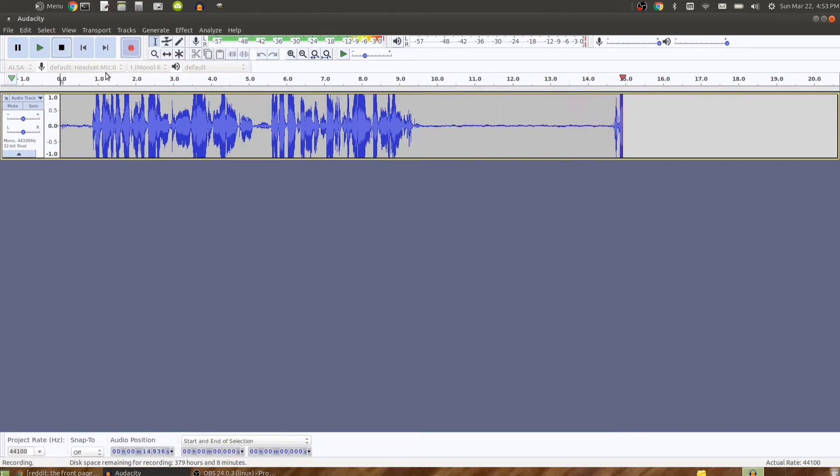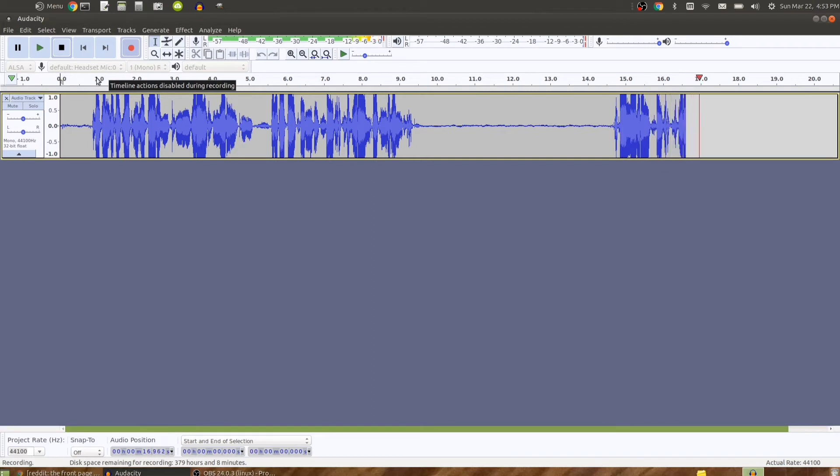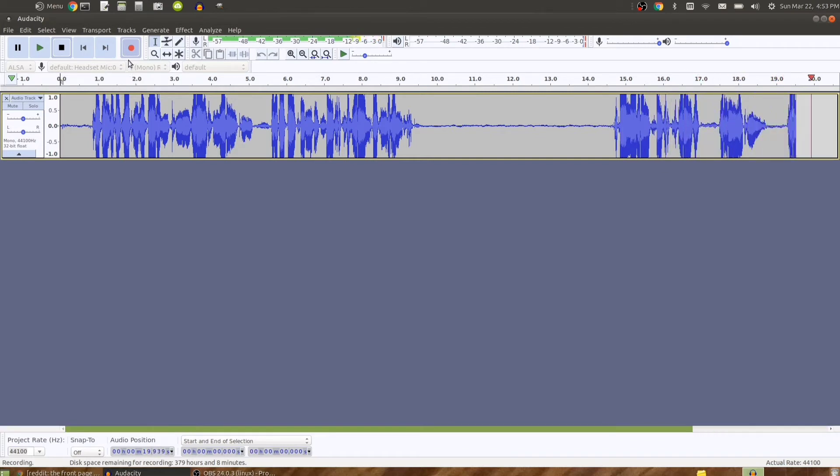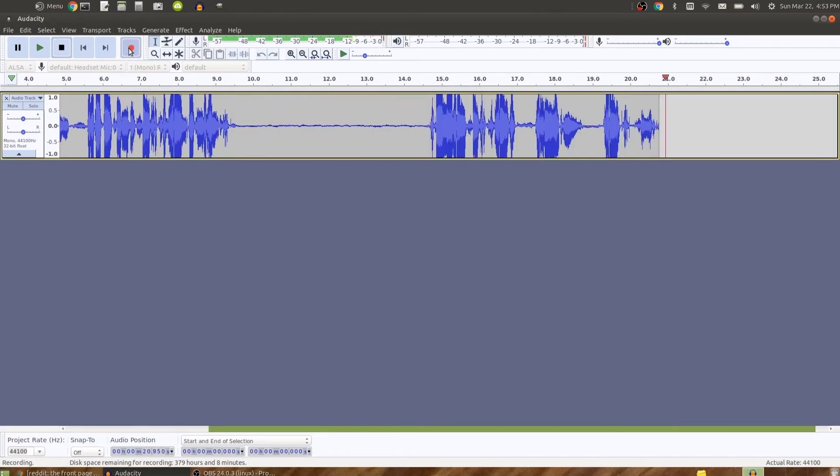Okay, now that I have five seconds of silence, I'll show you how to remove the silent part from this recording.